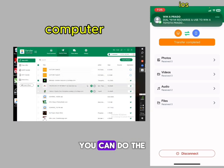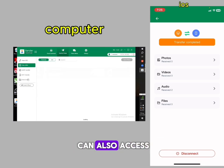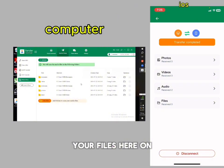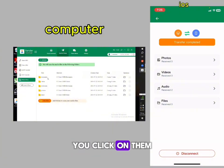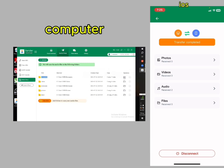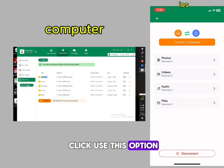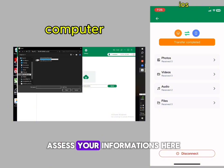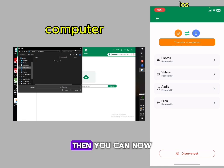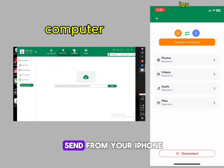You can also do the same with your videos. You can access your files here from your computer, click on them one after the other to open them up. You can also use the 'Upload to phone' option — click on it, access your files, and then send them to your phone.